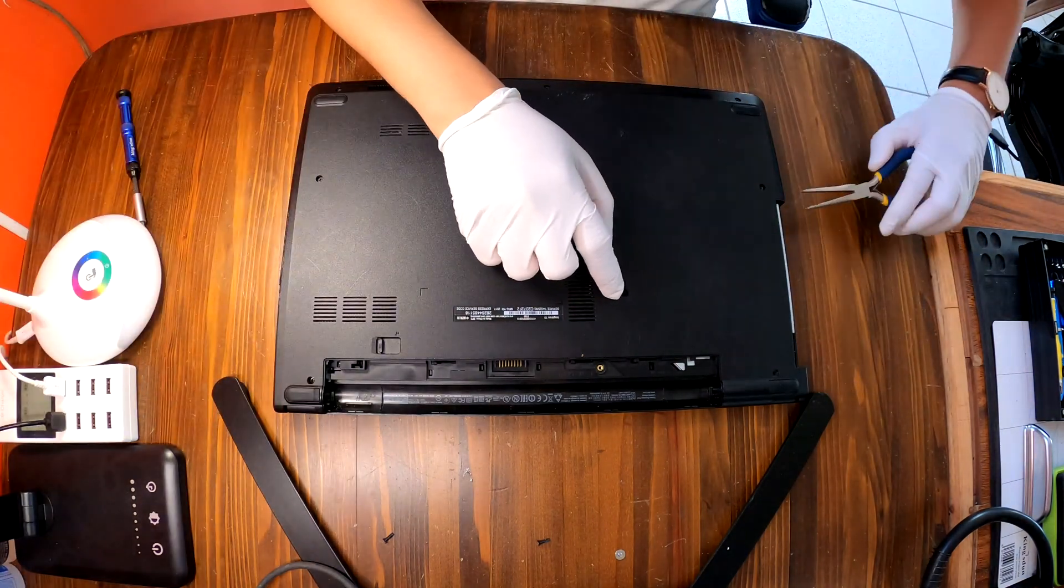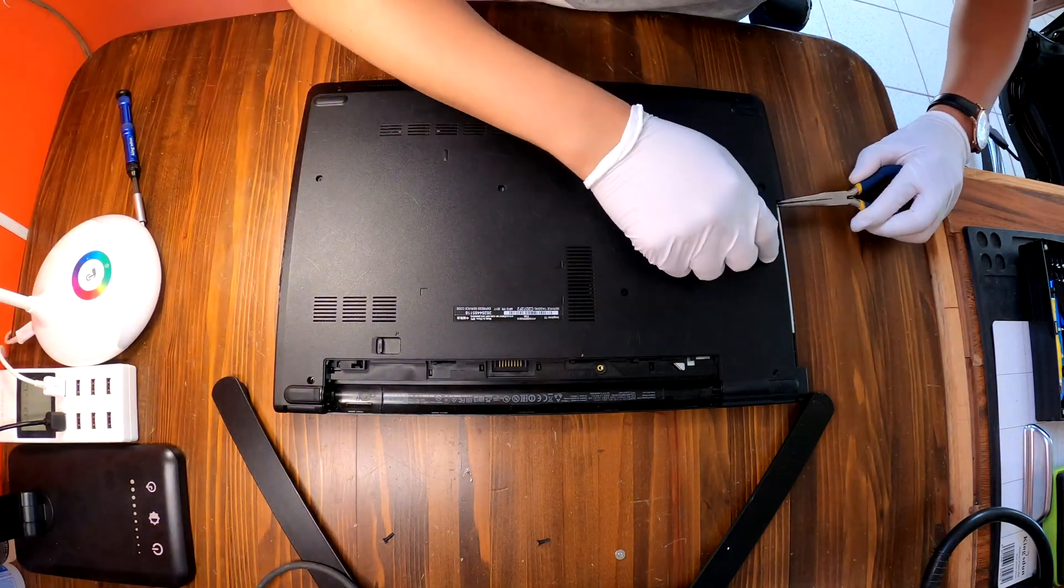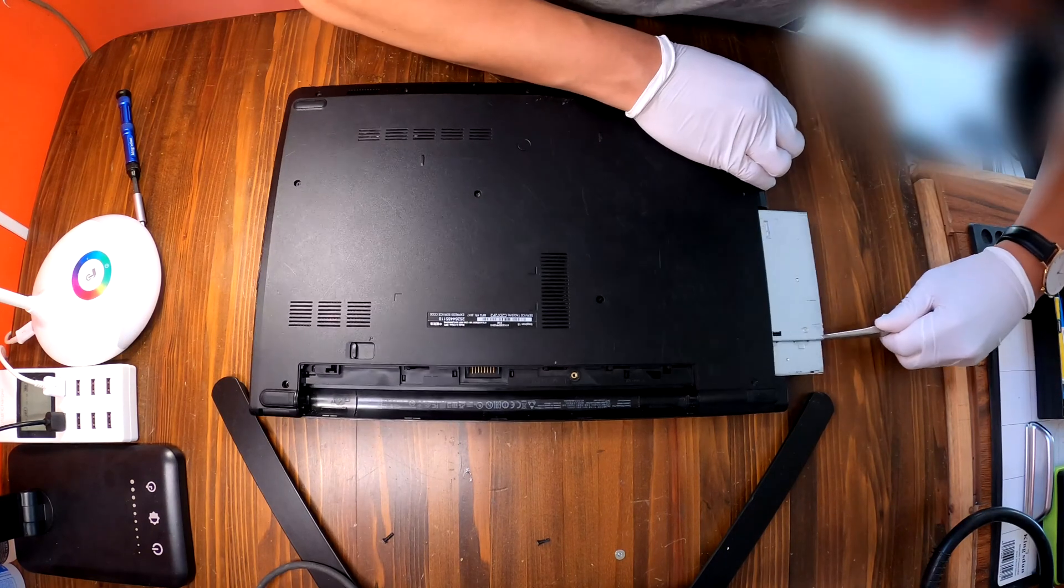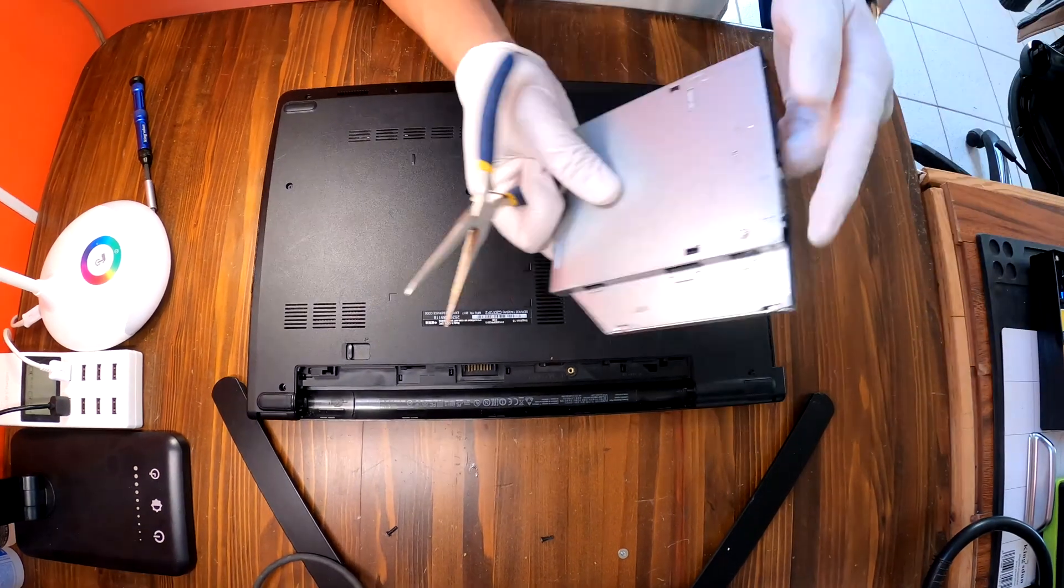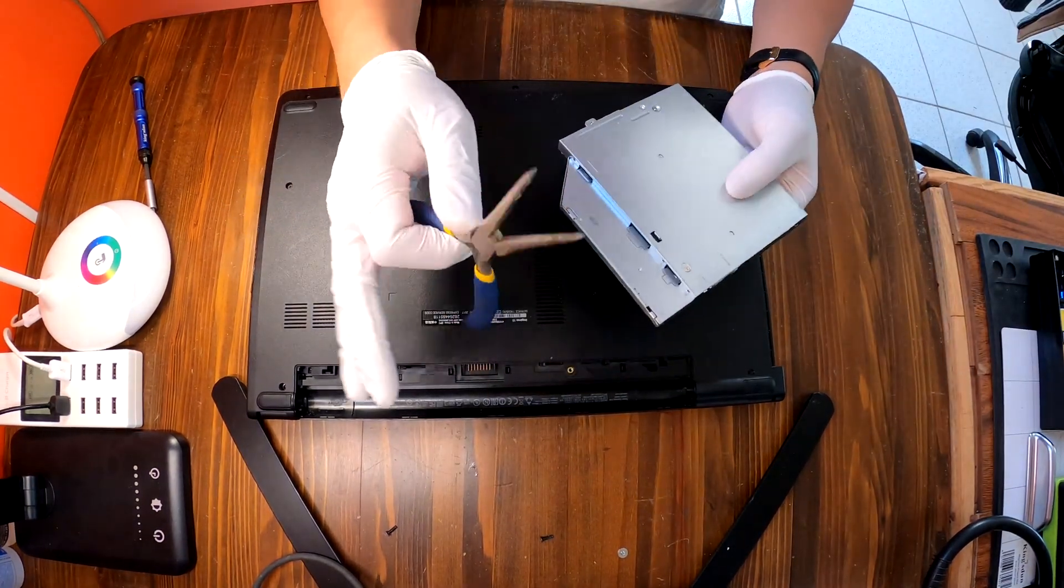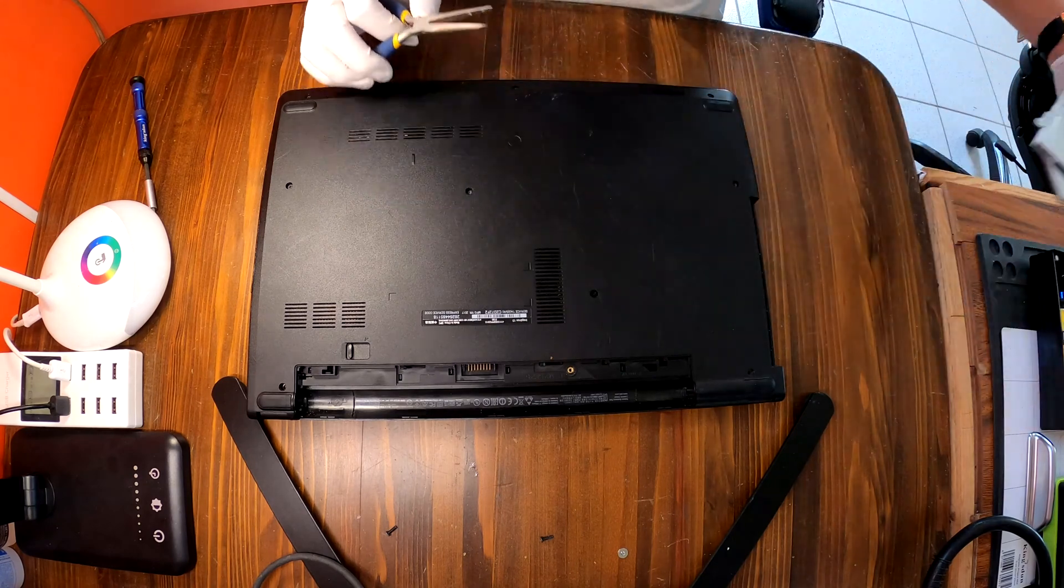If you remove screw here you can remove this DVD drive. The cover is broken so I used my tool to remove this one.